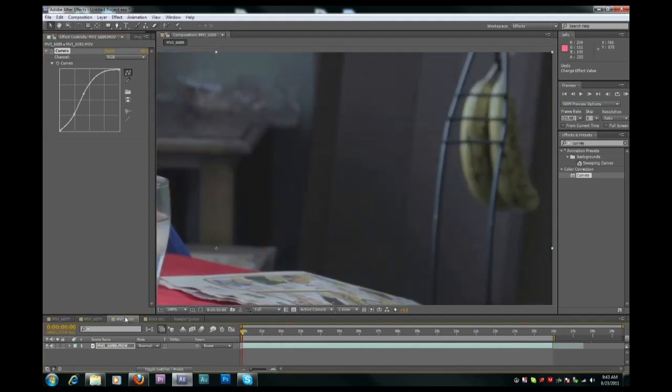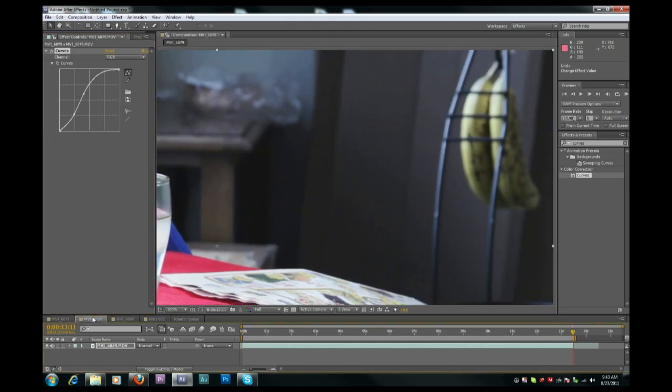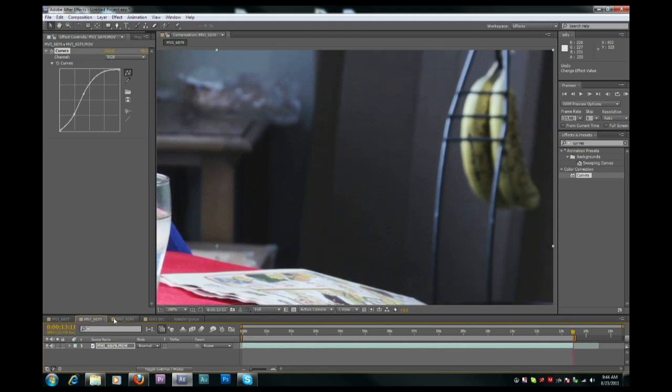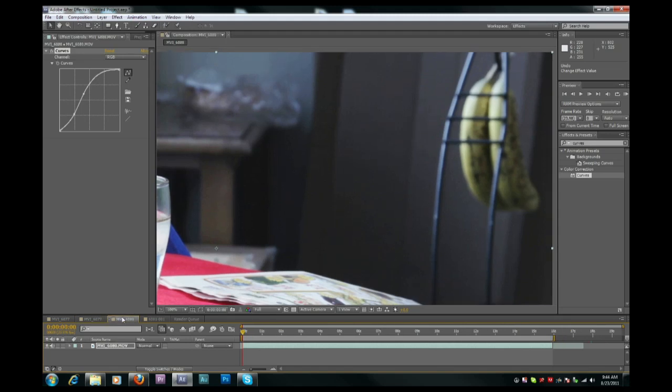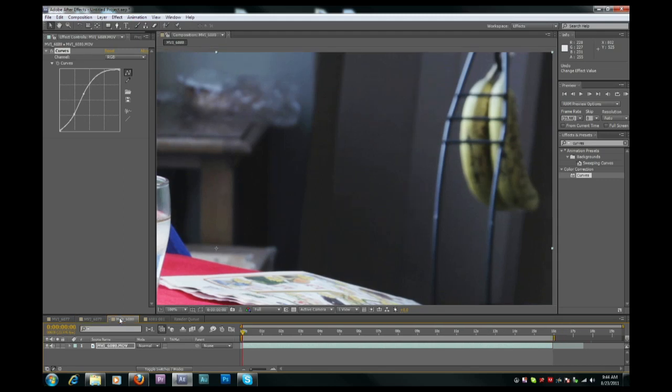Then in the 1.8x, you would expect to see a difference. But there's really no difference in the banding. Maybe a little bit better up here. But it looks like it doesn't help that much to have a higher bitrate in camera. This is 1x, 1.8.